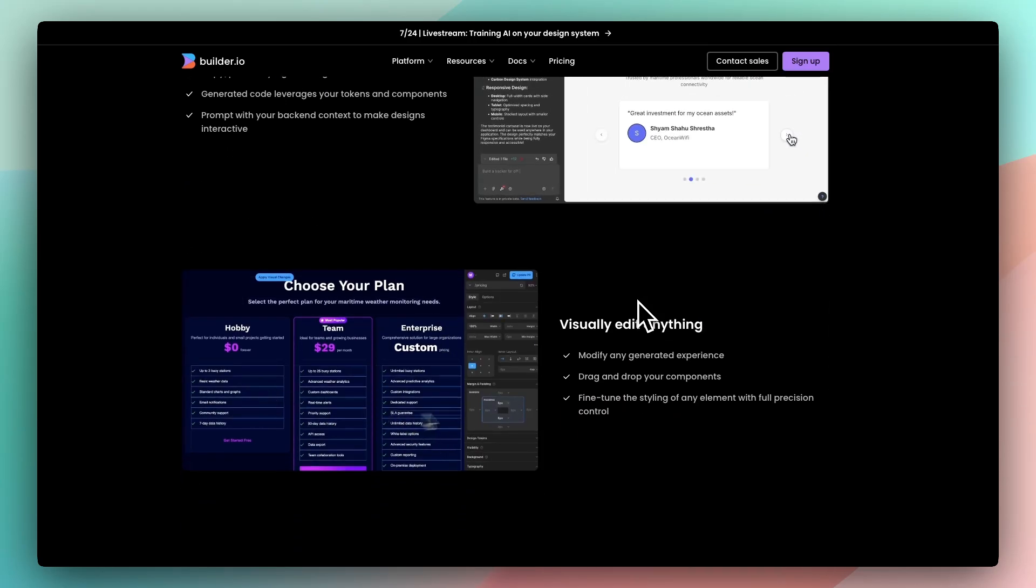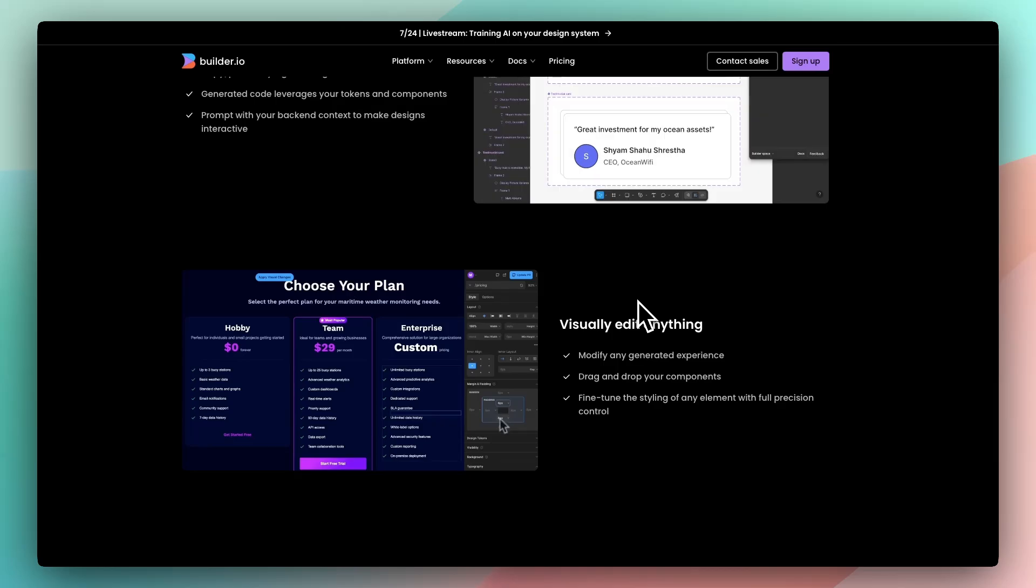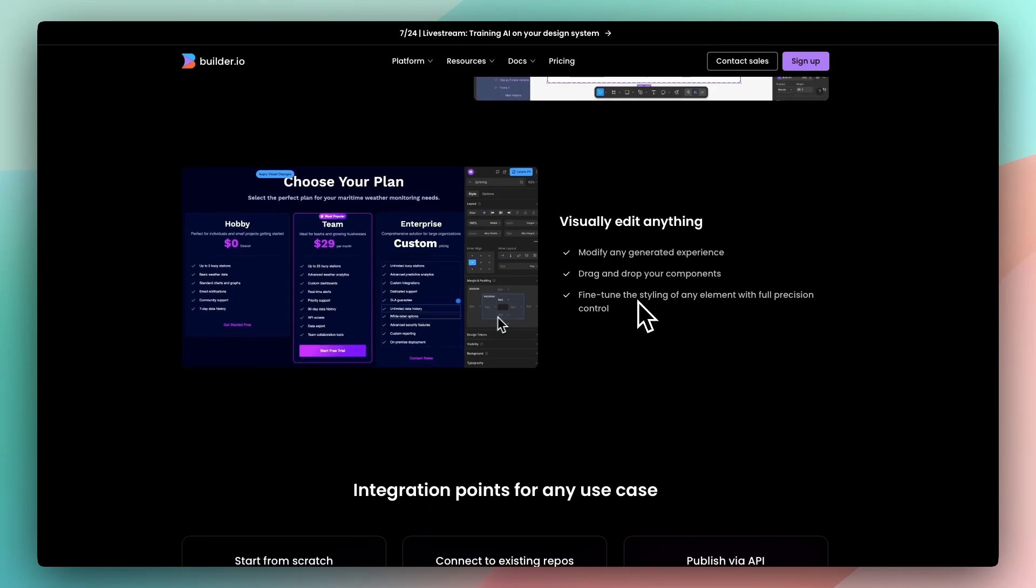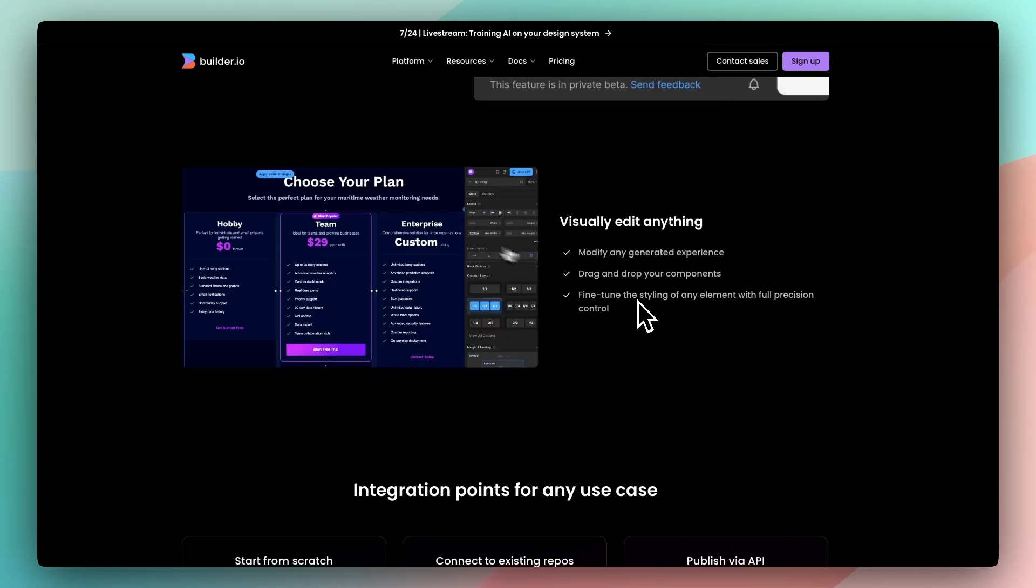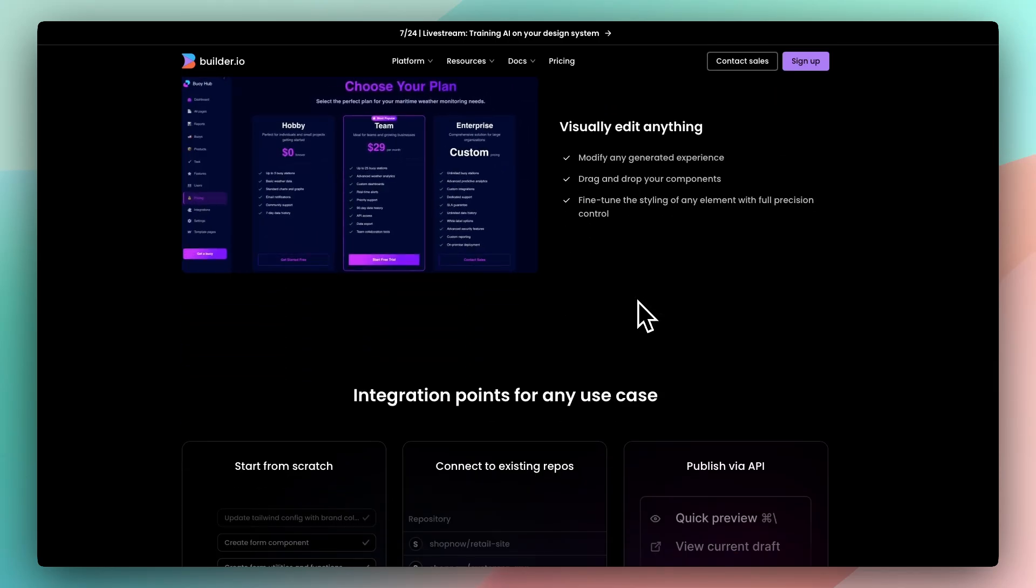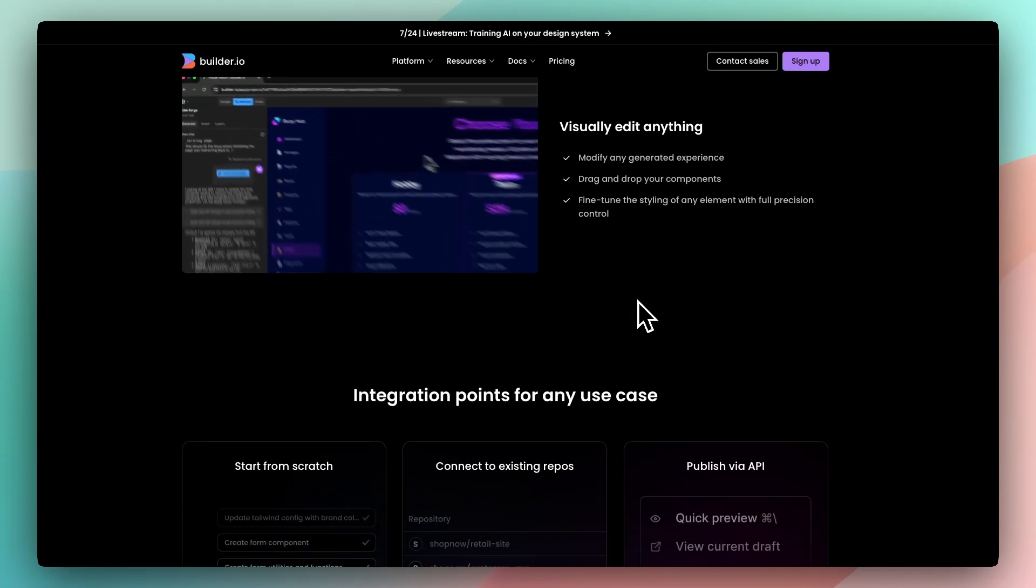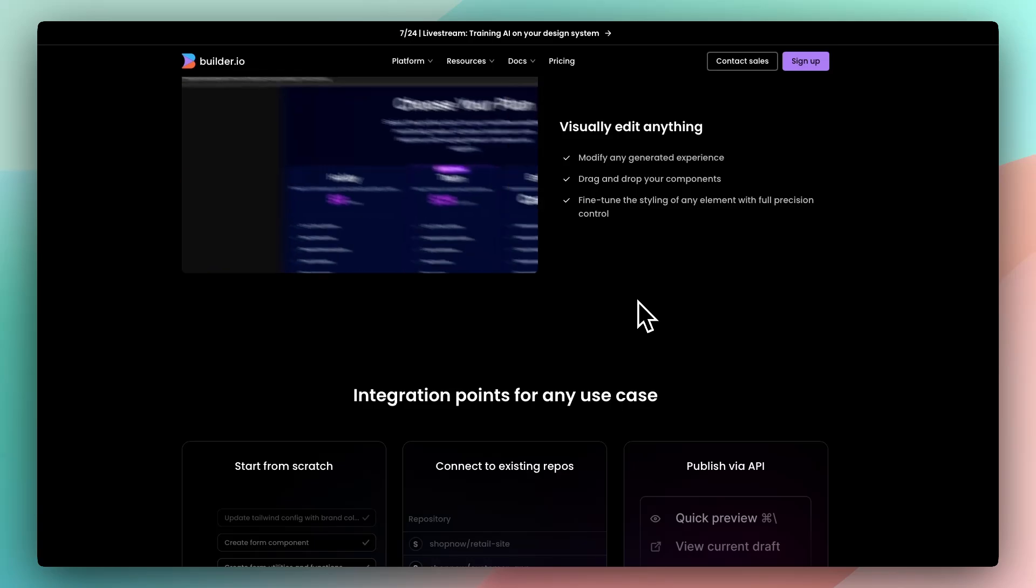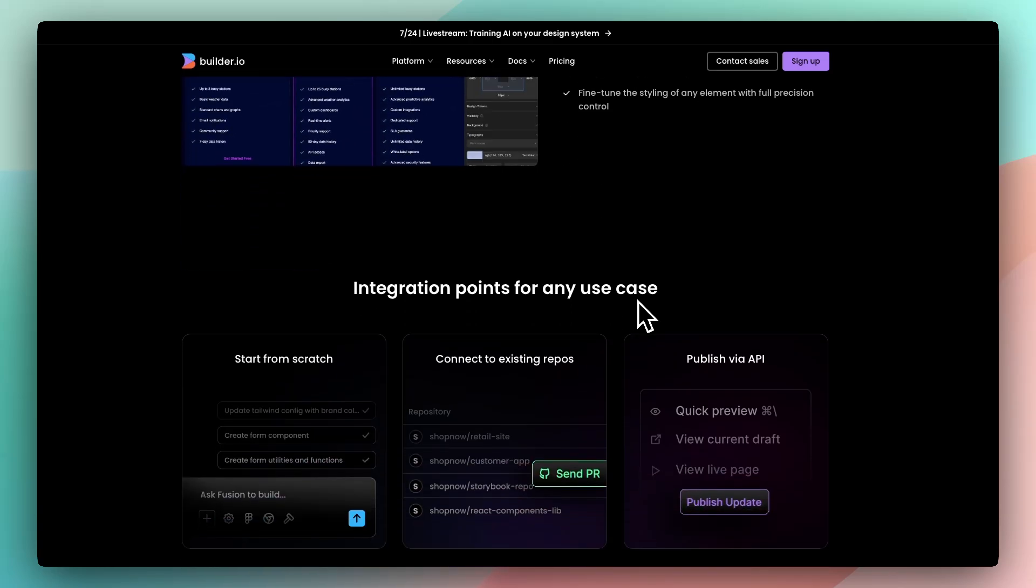That means designers and non-devs can update pages, test layouts, or publish content without engineering delays. You also get full control over performance.